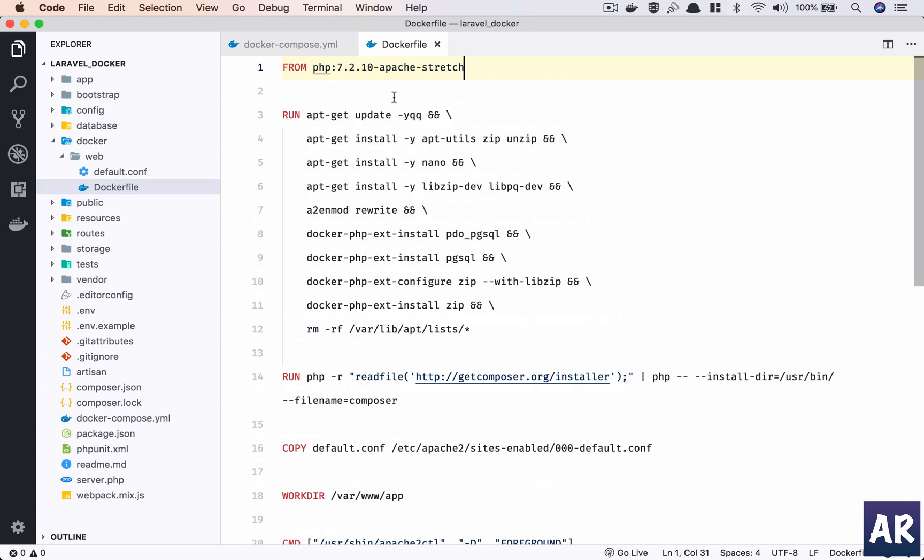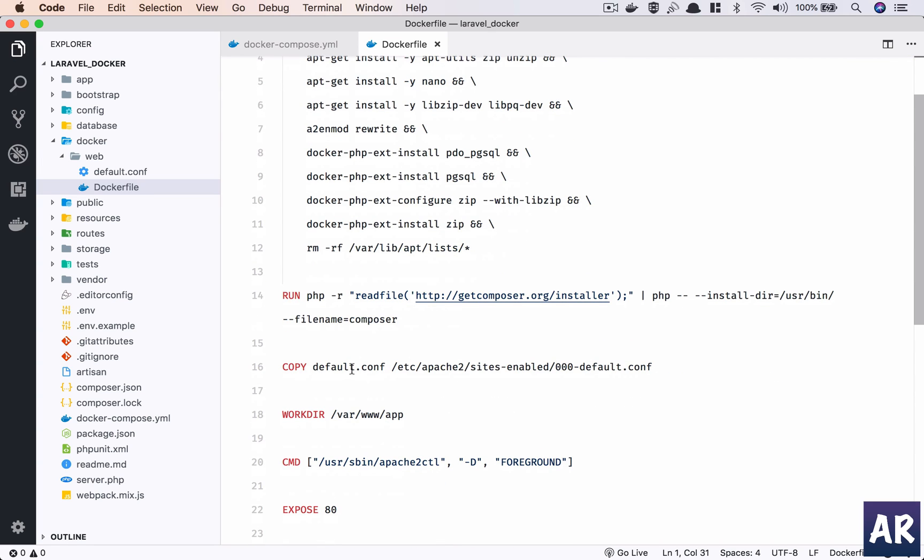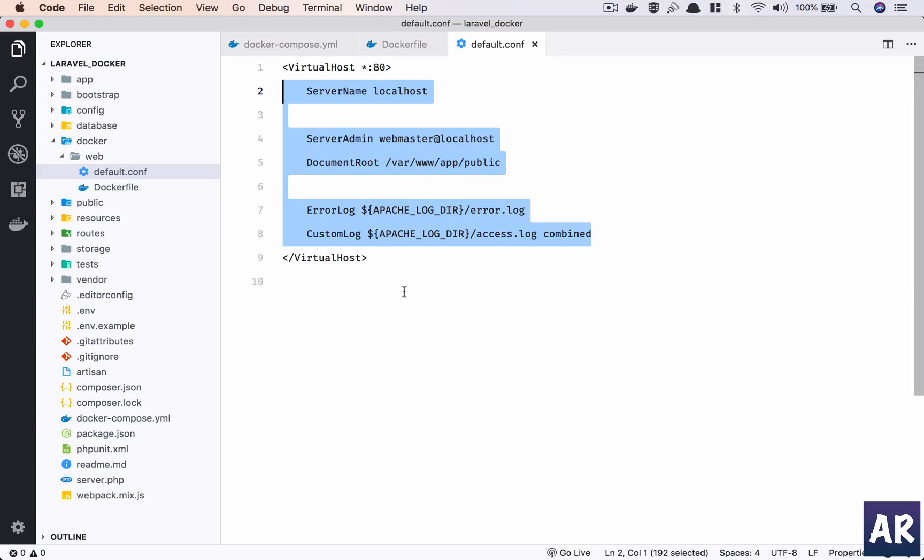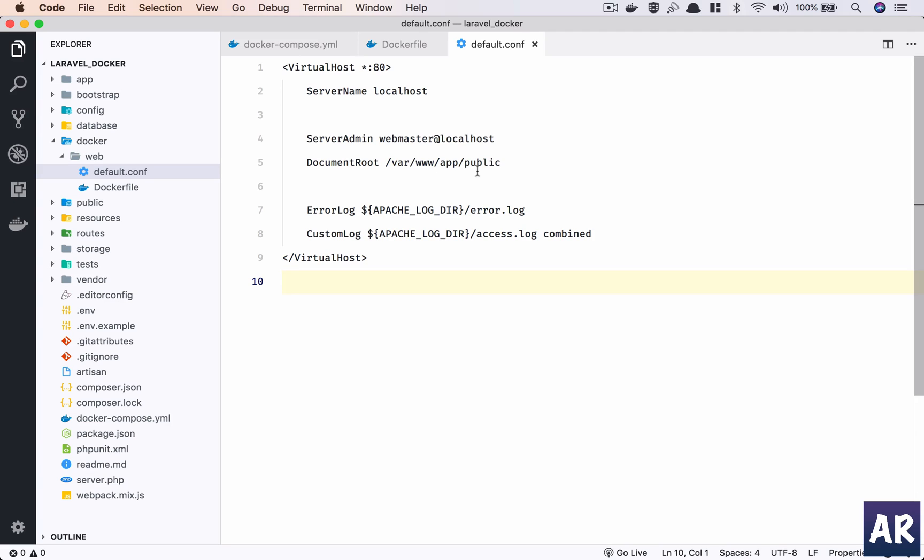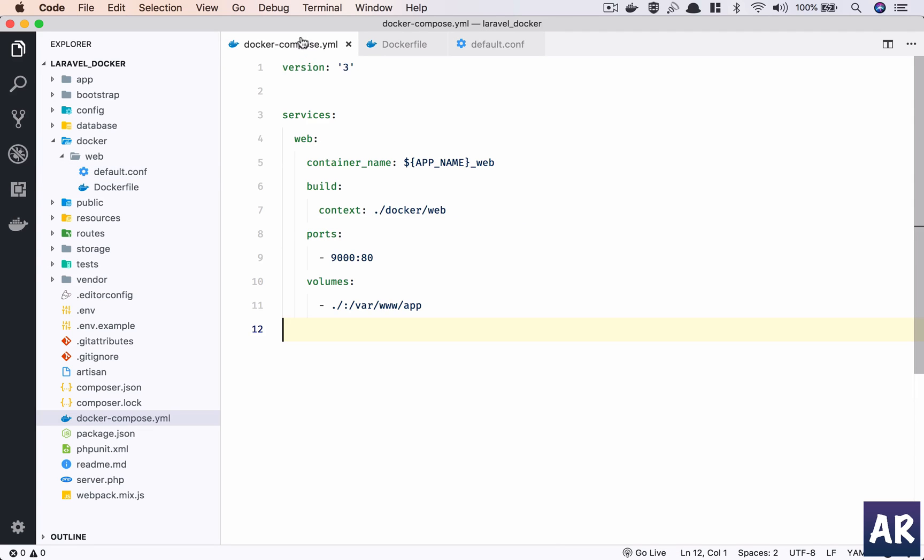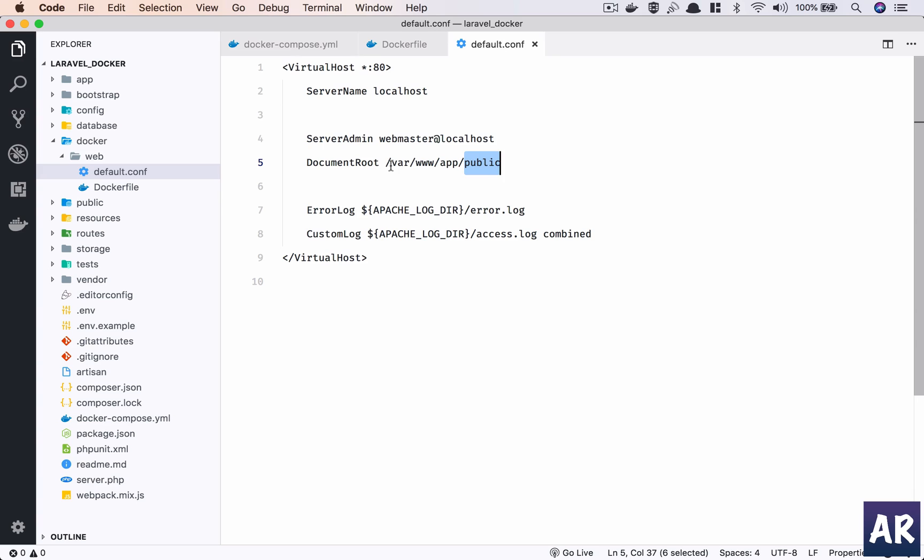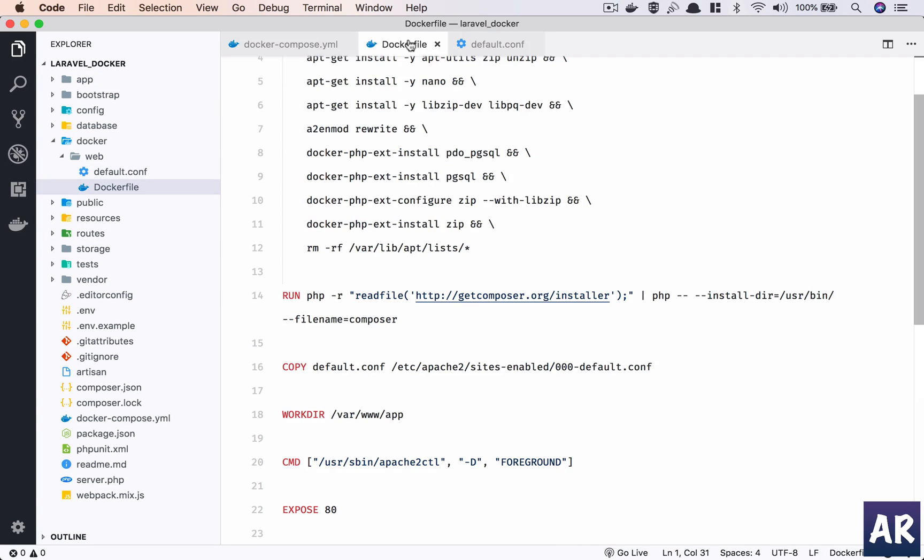Now it will make sense when we do all these installs and we say copy the default.conf which is here and put it inside /etc/apache2/sites-enabled. Now we can see in Apache what I am saying is my docroot is going to be /var/www/app/public. This is where the Laravel's index.php file is. What I am saying to Docker is put every file, the entire code, map it to /var/www/app.